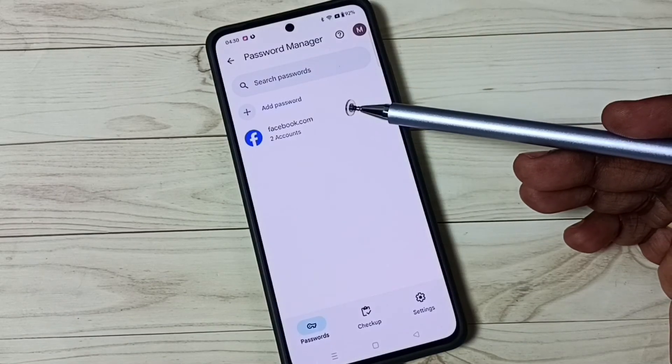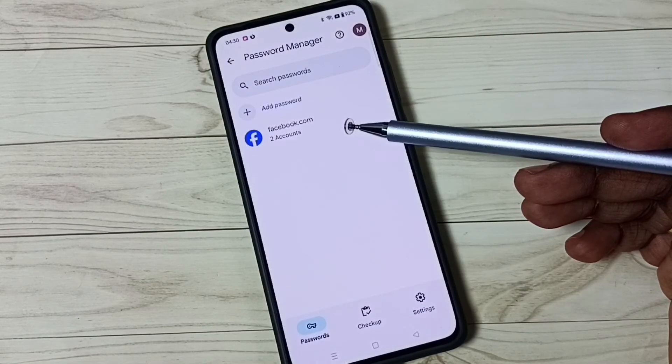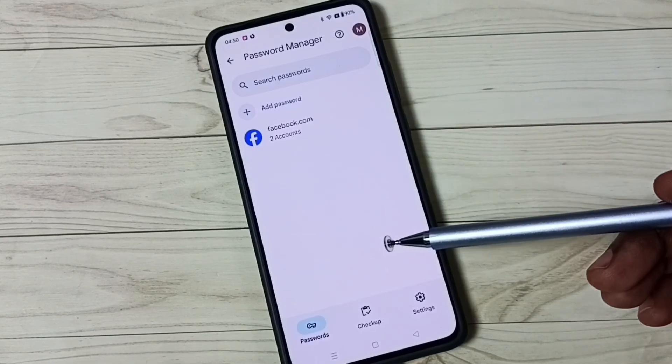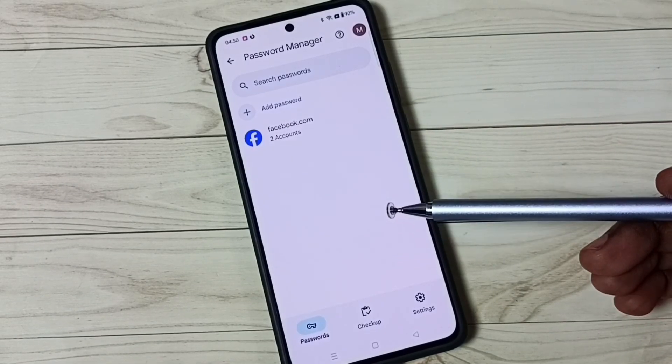This is how we can fix the issue of Password Manager not showing saved passwords. I hope you enjoyed this video. Please subscribe to this channel, and please like and share the video.